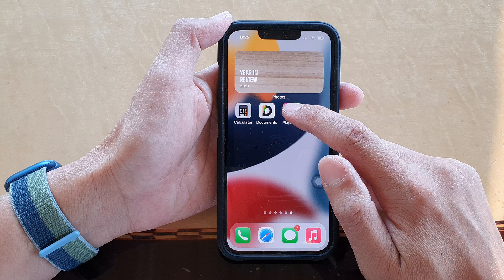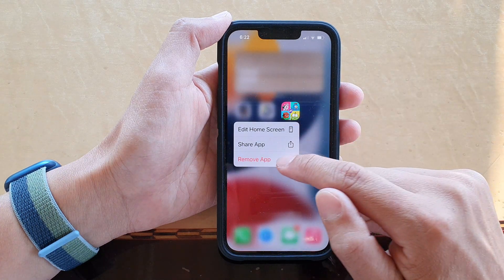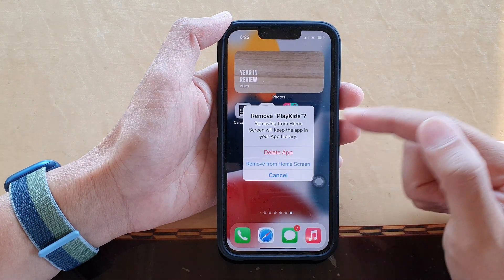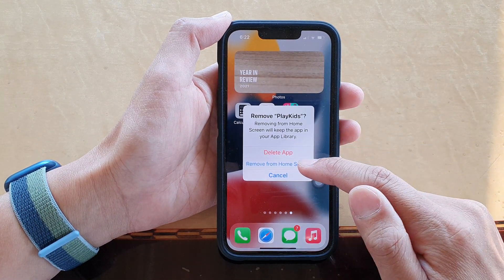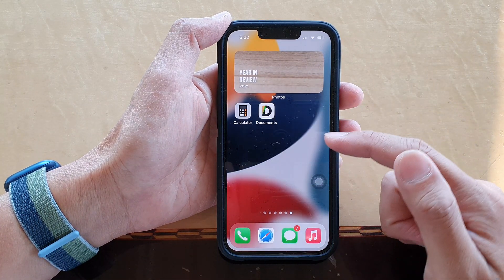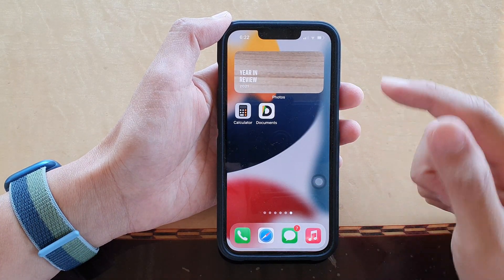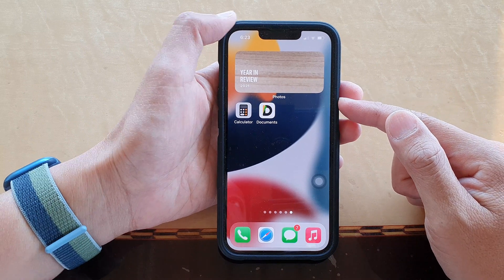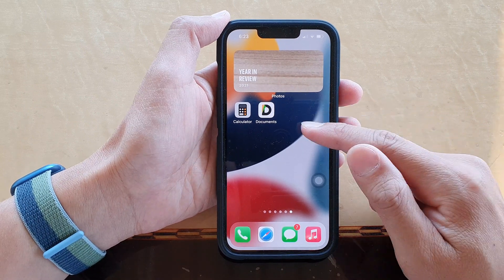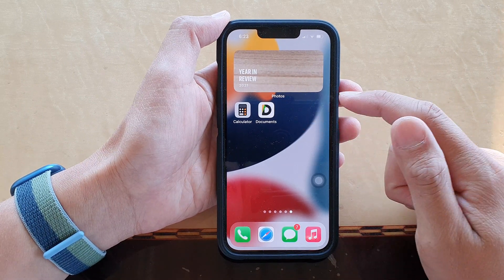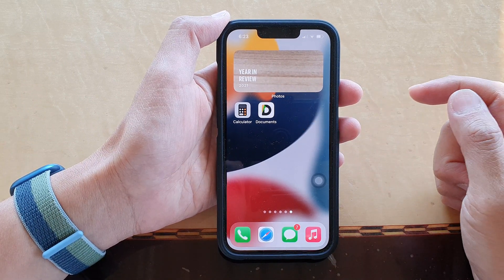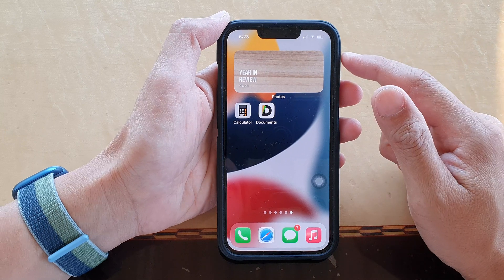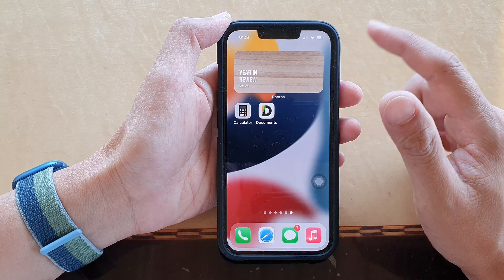If you only accidentally removed it from the home screen without actually deleting it from the device, then you can bring it back to your home screen from the App Library. We're going to discuss these two different scenarios.